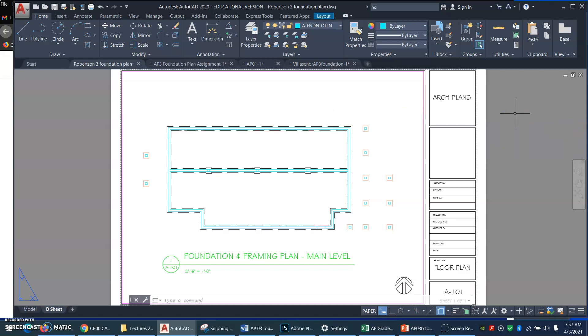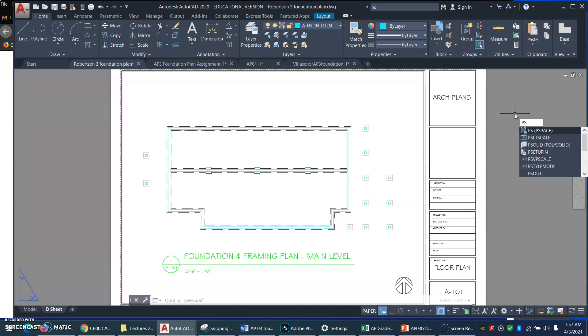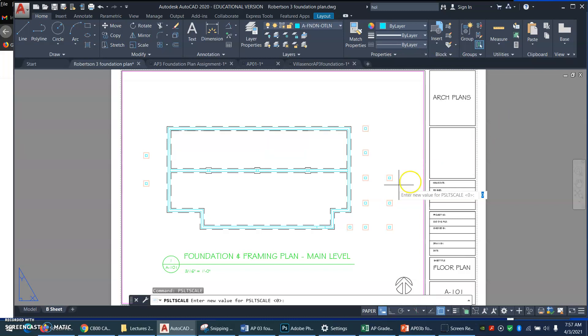Sometimes you'll come over here and they just look like tiny dashes or continuous lines. So what we always want to do is the next step, paper space LT scale. So PSLT scale. See how I'm typing that?